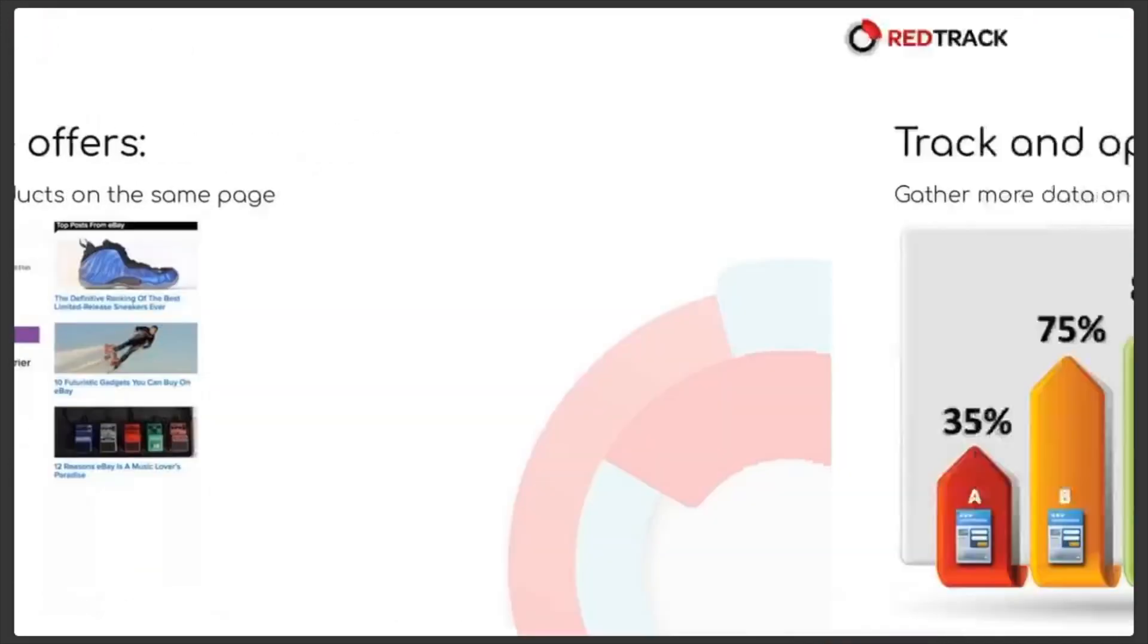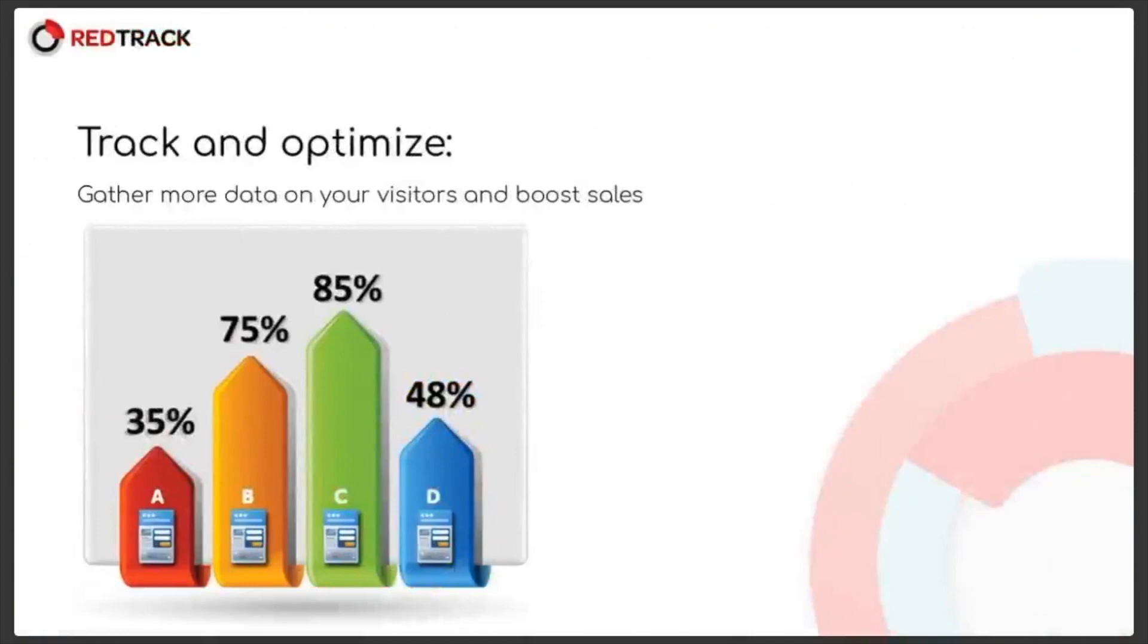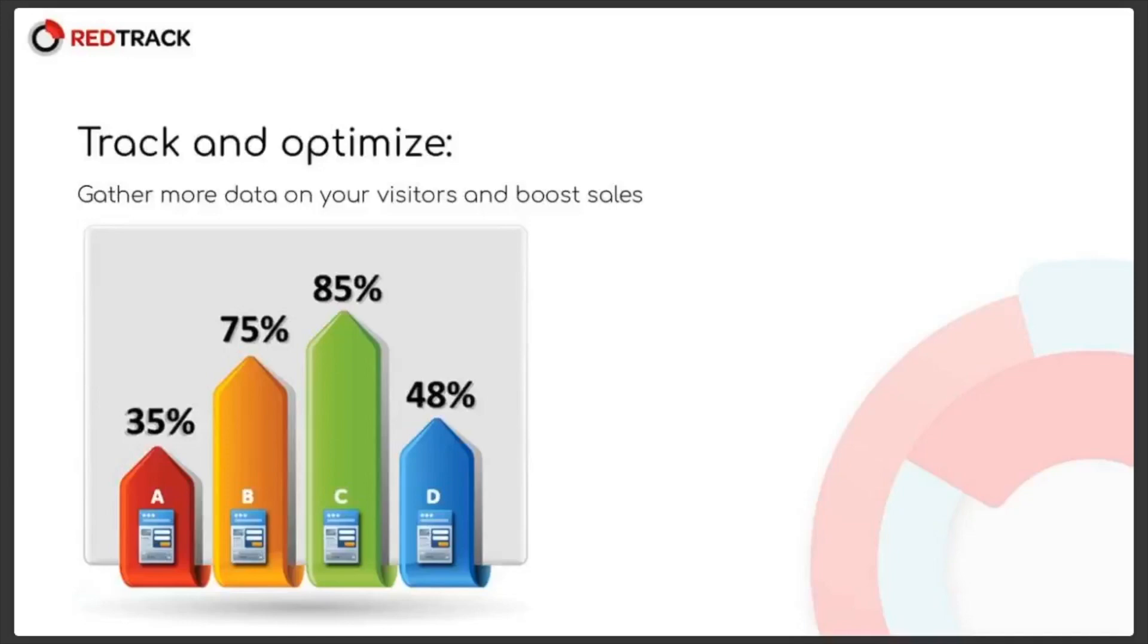And the last and the most important one, which sums up everything, is tracking and optimization. A landing page is another powerful tool to really squeeze this data and optimize your campaigns in the most effective way. You can view every slice on your landing page performance in RedTrack reports and decide on the best way to boost it.